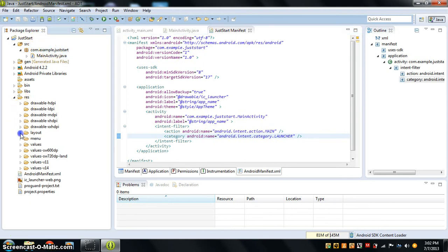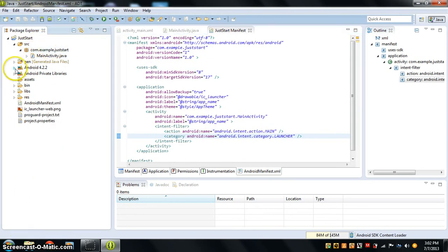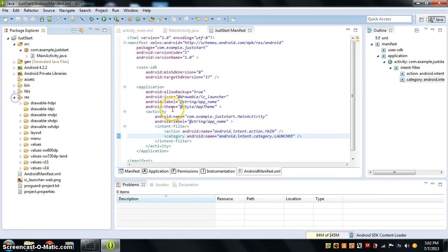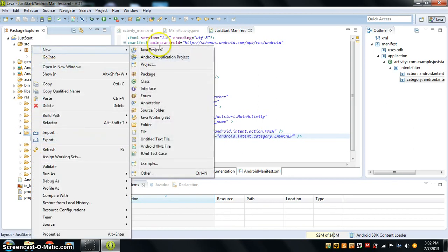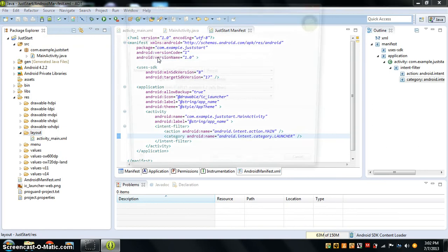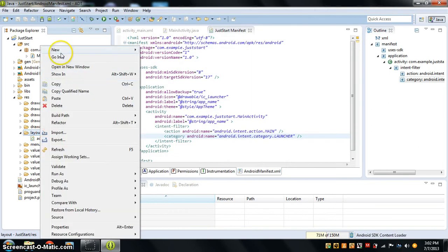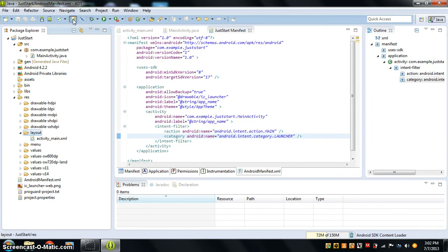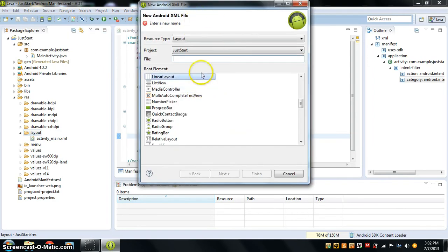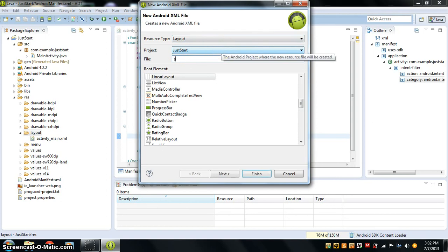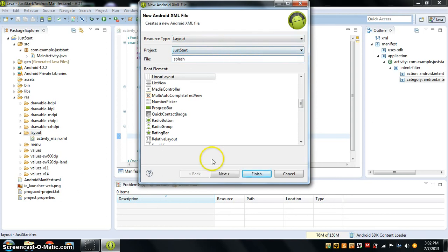The first thing I have to do is go over here to the res folder, go inside layout, and press new. Android application — no, sorry — new XML file. Now we're basically just going to call this "splash" and press finish.